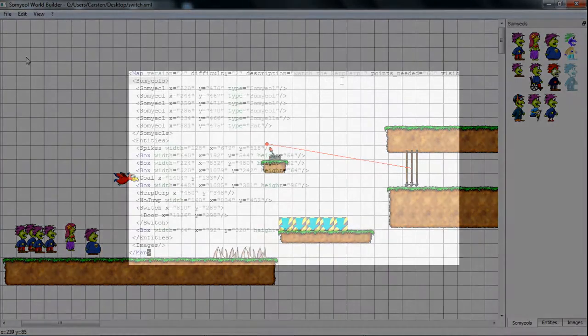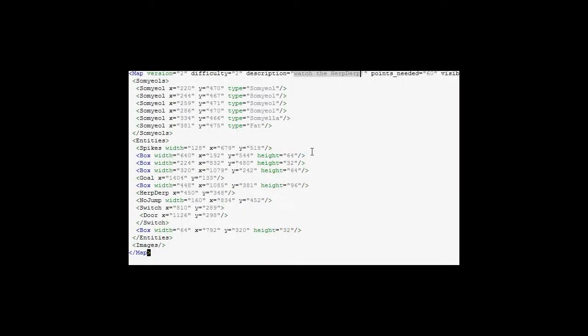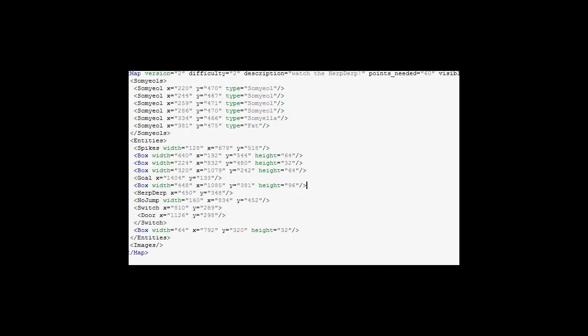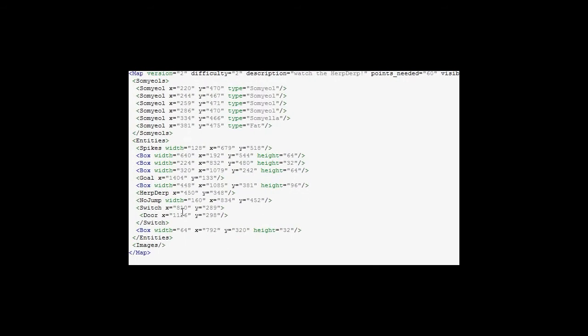Now let's have a look at the XML sheet. You can see the metadata tags, the SOMULEs and entities, and especially the door which is assigned to the switch.